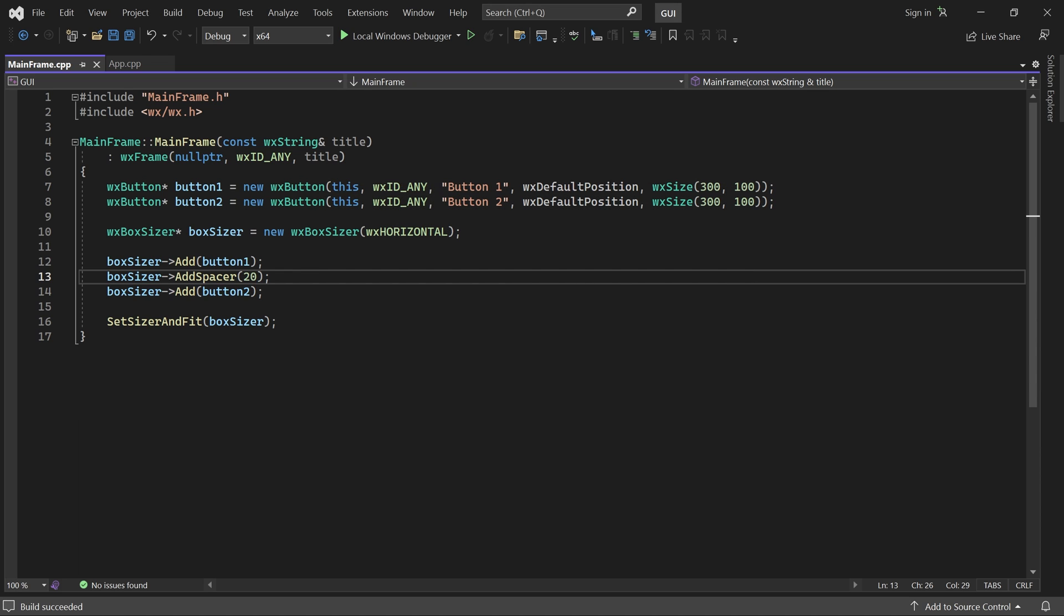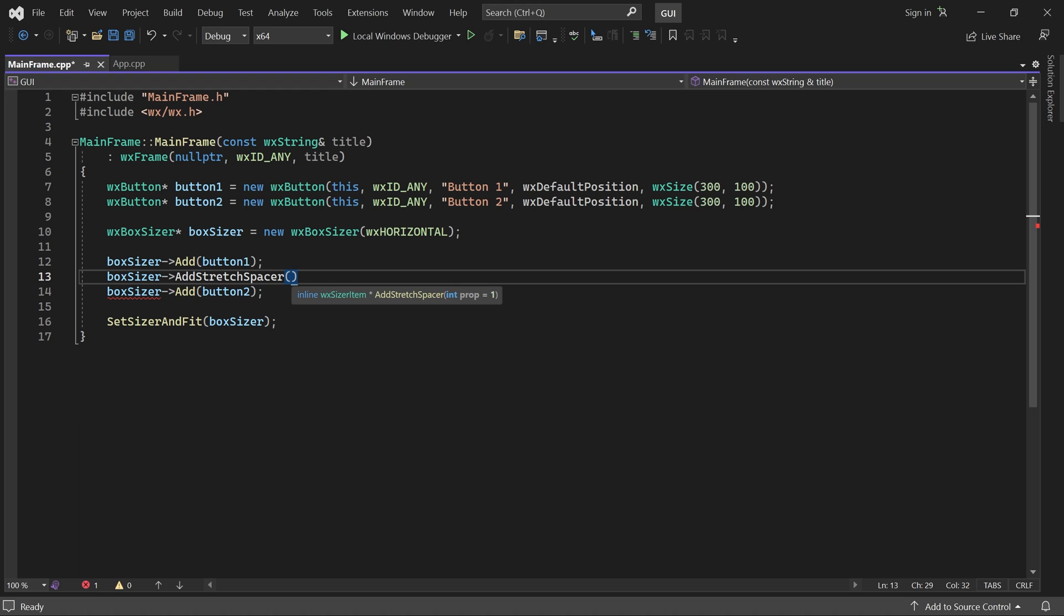There is also an Add Stretch Spacer method. As the name suggests, it adds a spacer which stretches to fill extra available space. The amount it stretches is controlled by the Proportion parameter, just like we saw earlier. I'll use the default value, which is 1.